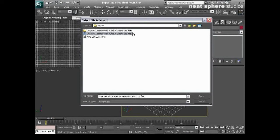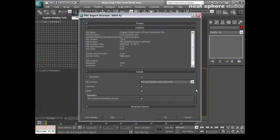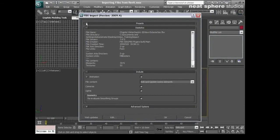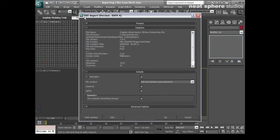Now a DWG file or a DXF file is quite limited in what it can actually bring in. It tends to only be able to bring in geometry. So what we're going to be looking at now is a file format called FBX.